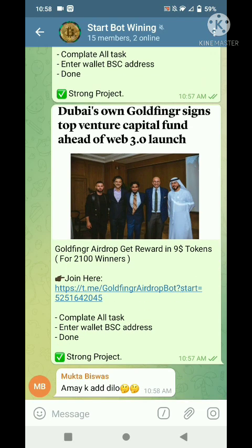Hello dear viewers and learners, Assalamu Alaikum, hope everybody is well. I am fine too by the grace of Almighty Creator. I am here to show you how to join or complete our airdrop tasks, so now I will start.